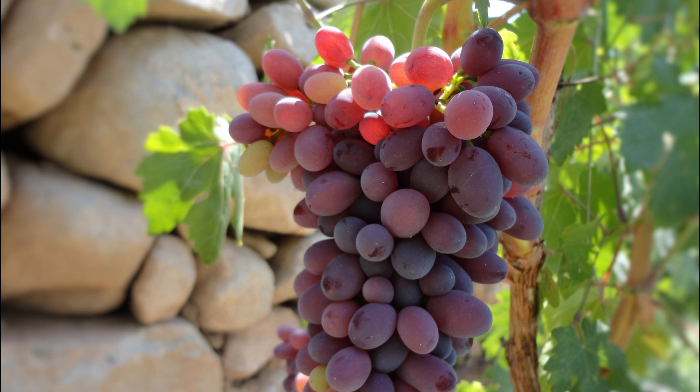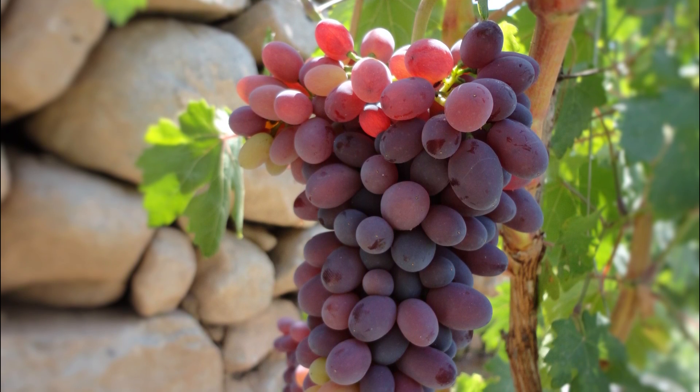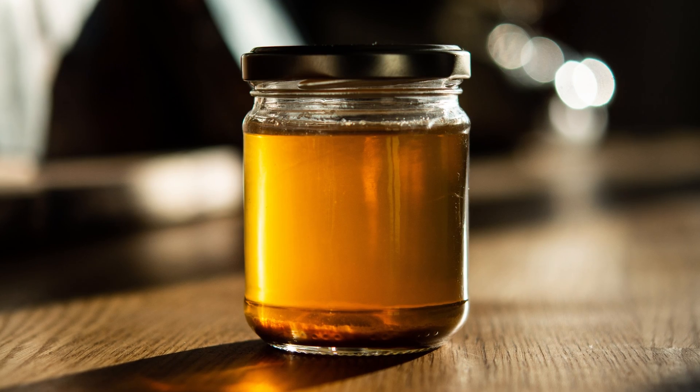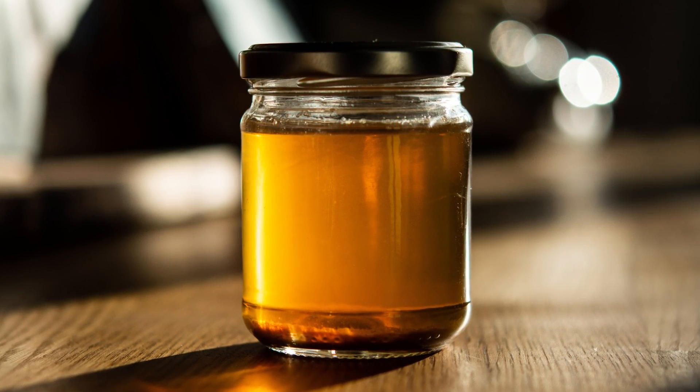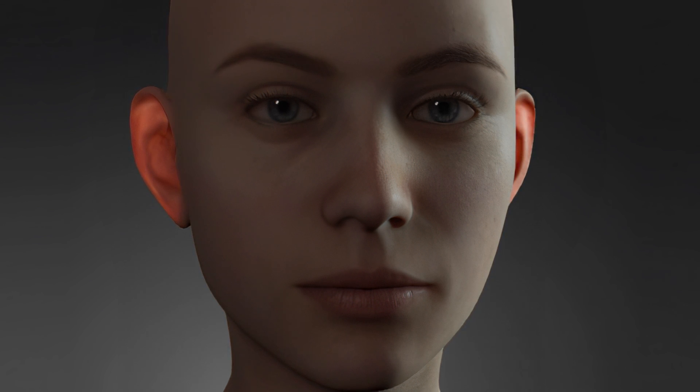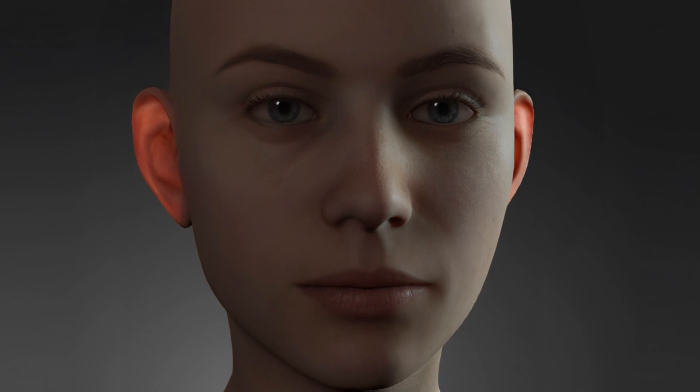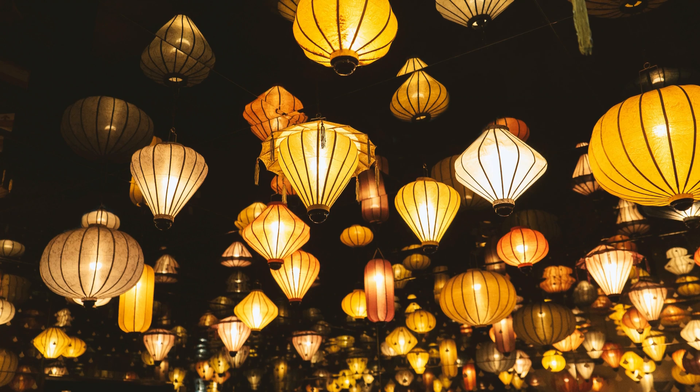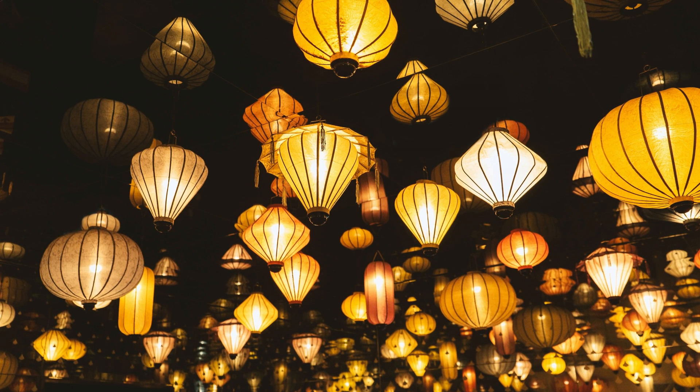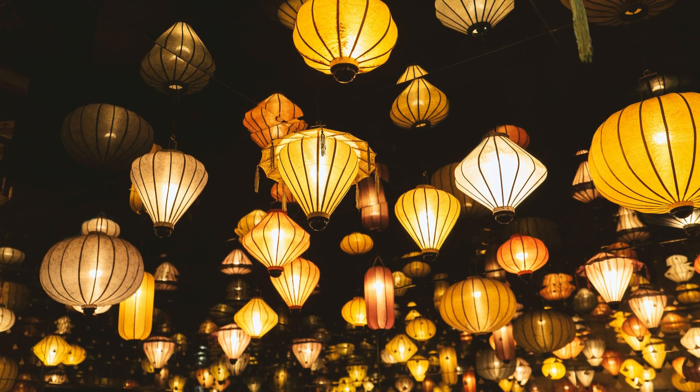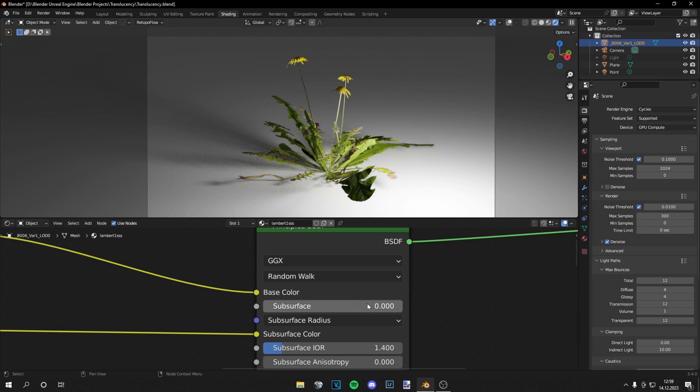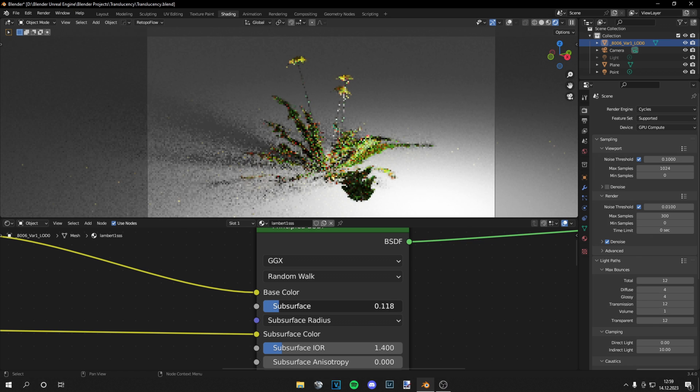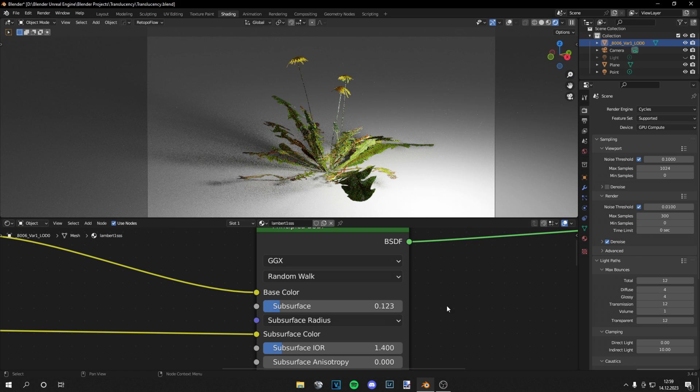Examples of translucent materials are leaves, liquids, thinner parts of our body like the ears and nose, and most organic materials also have this property like paper. In general, translucency maps are just a cheap and simplified version of subsurface scattering.